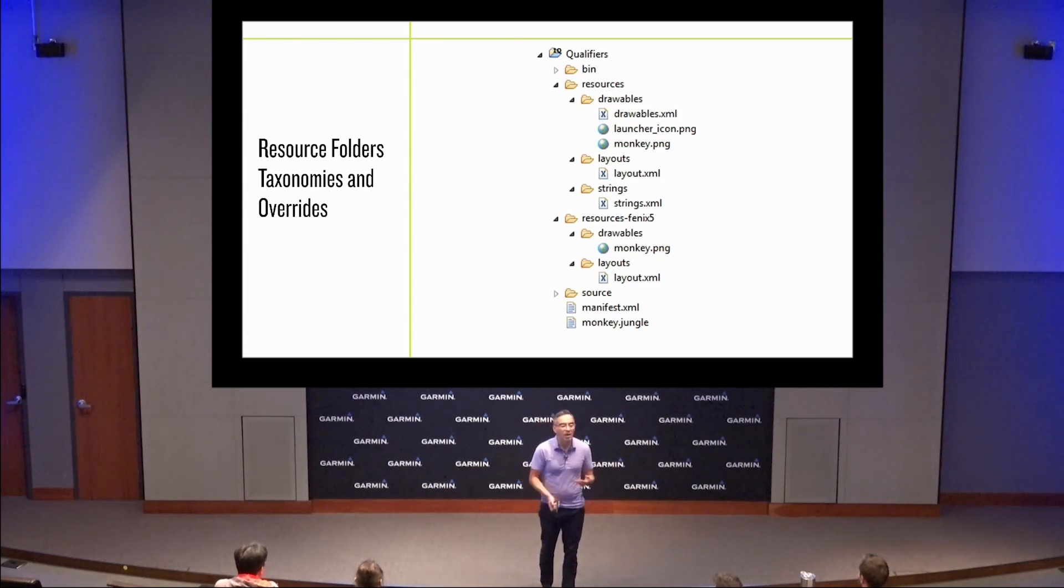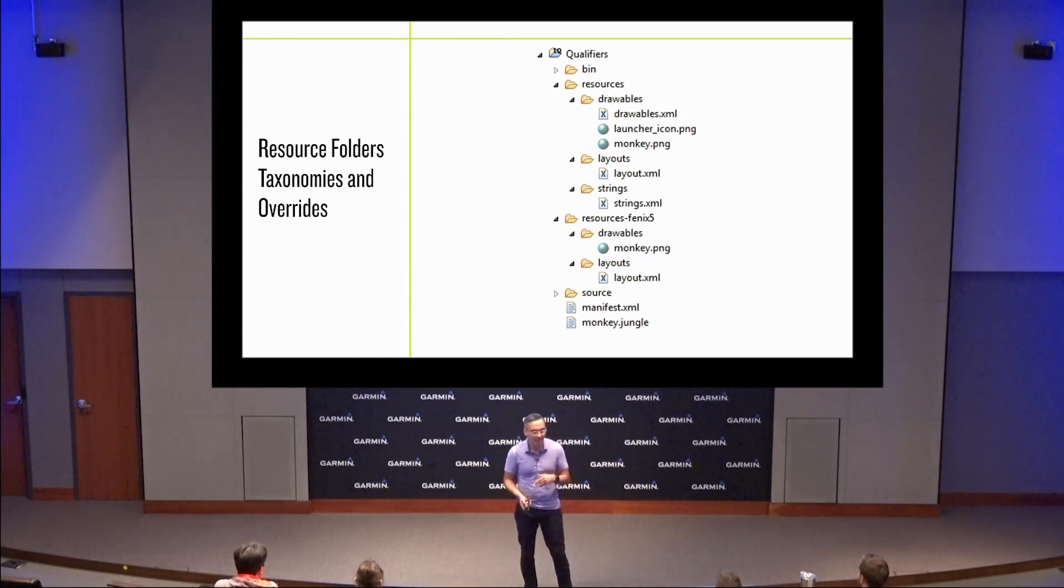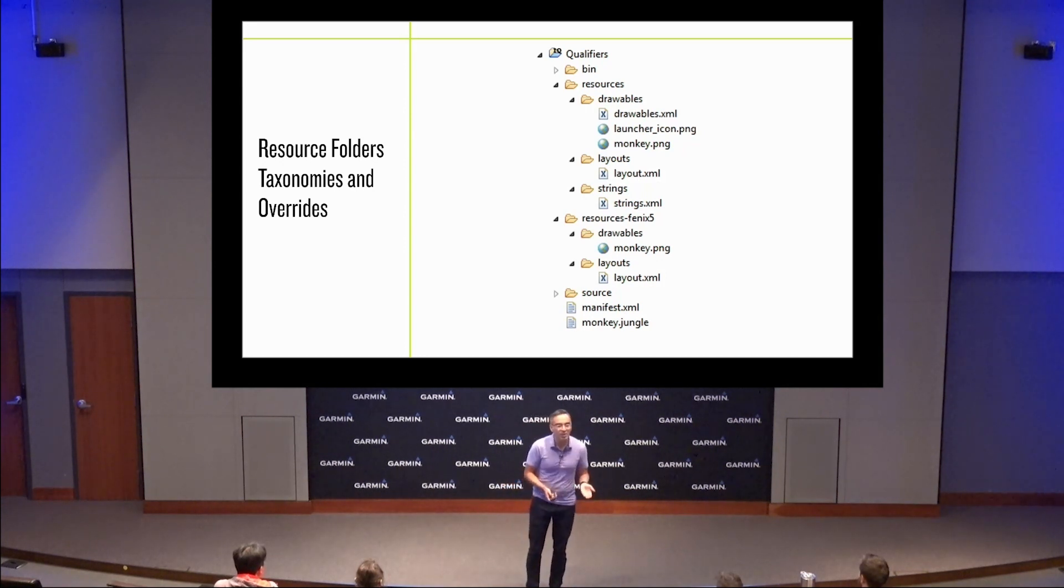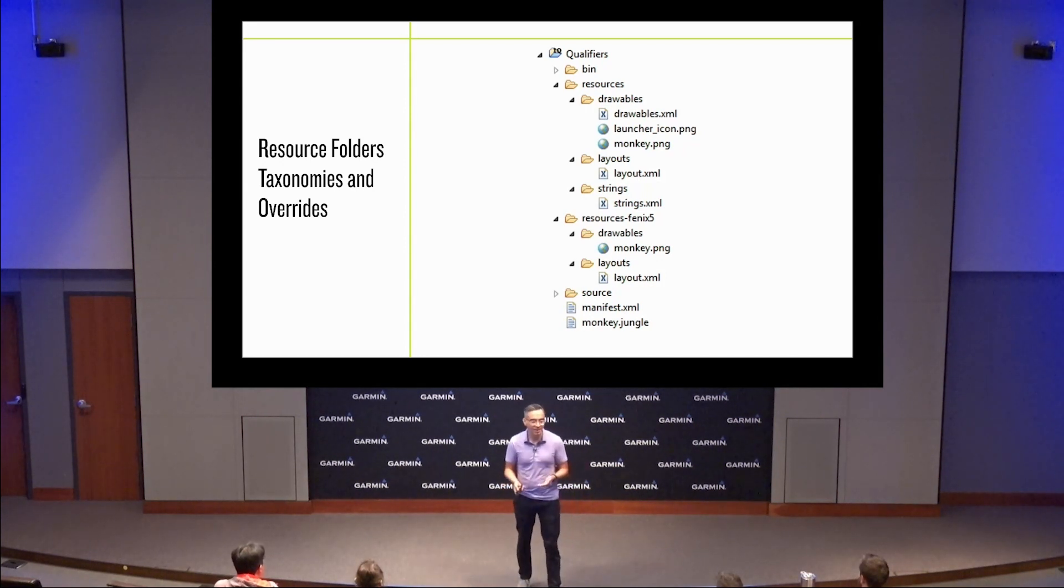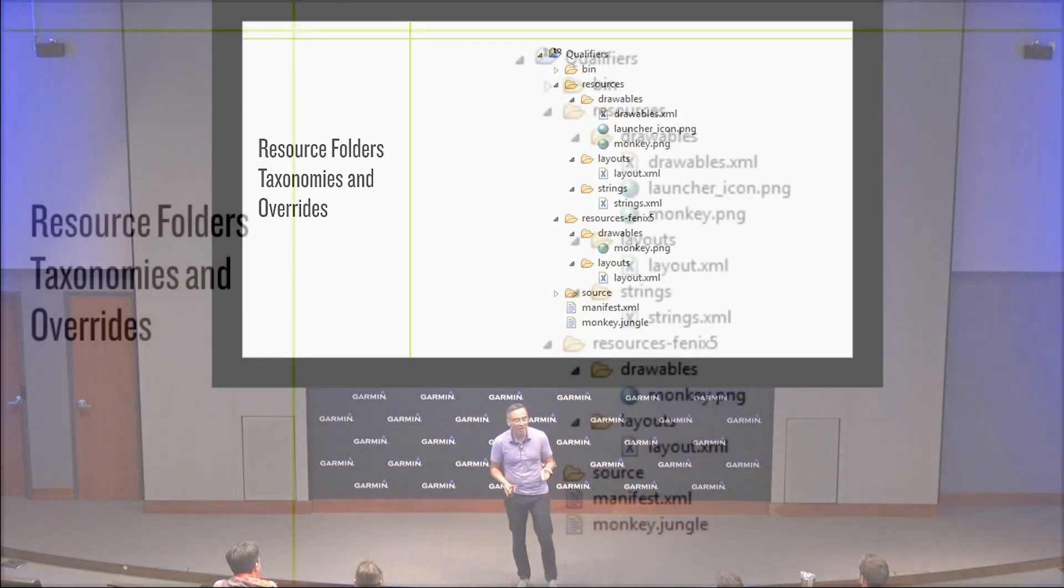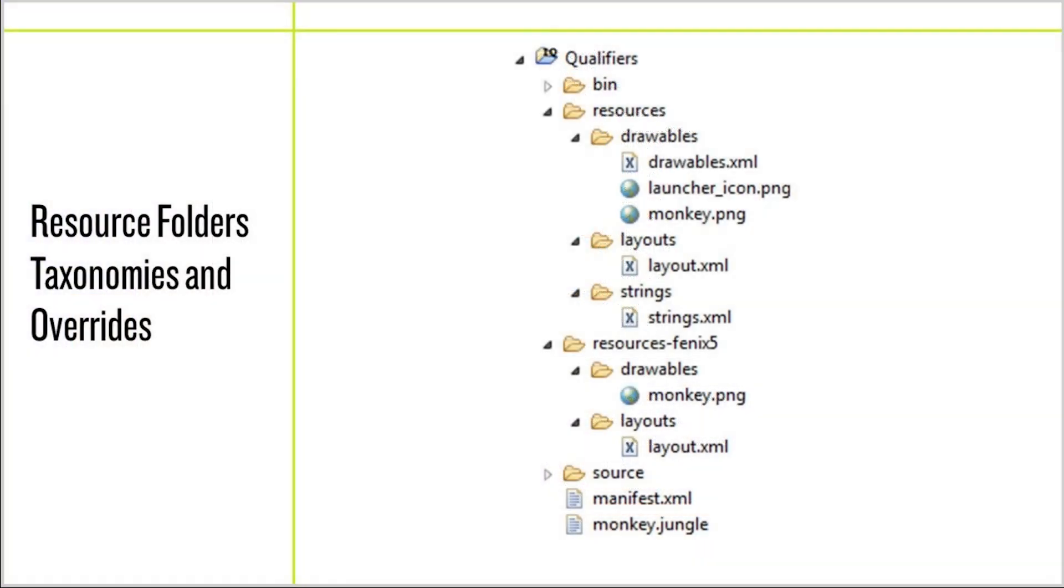The resource compiler allows you to import layouts and image assets into your apps. To allow for handling of different products, we have a taxonomy system with our resource folders that you can have resources for all products, products with the same screen shape and or resolution, or specifically for a product. They're prioritized so that you can have global resources, but tailored to a screen shape or product.